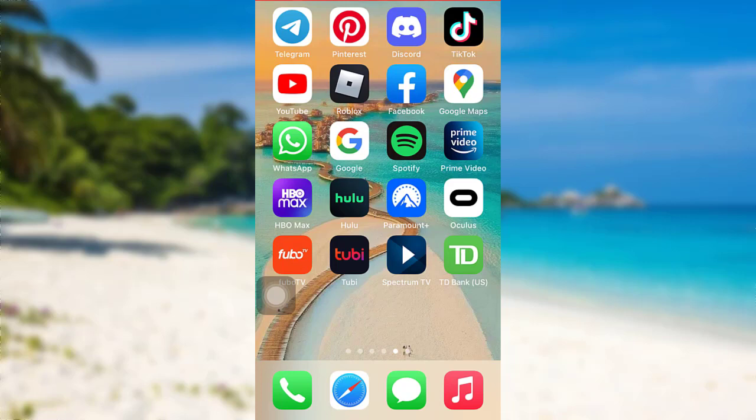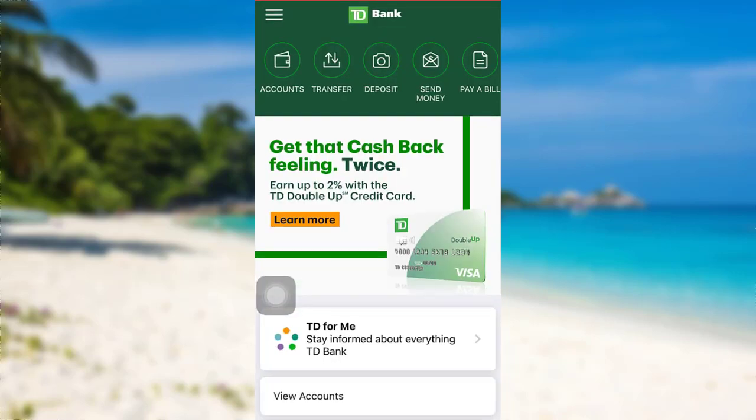First of all, open the app TD Bank. After that, go to Account section at the top left.